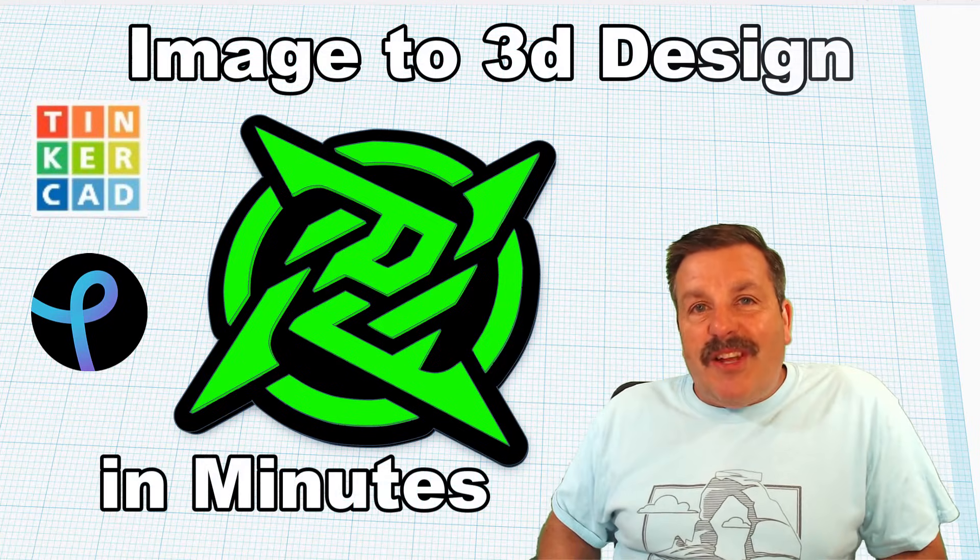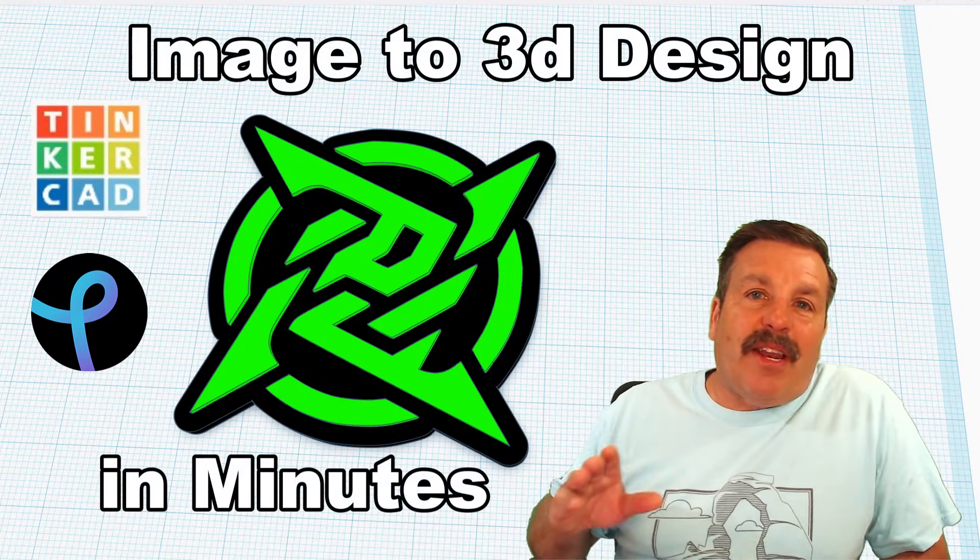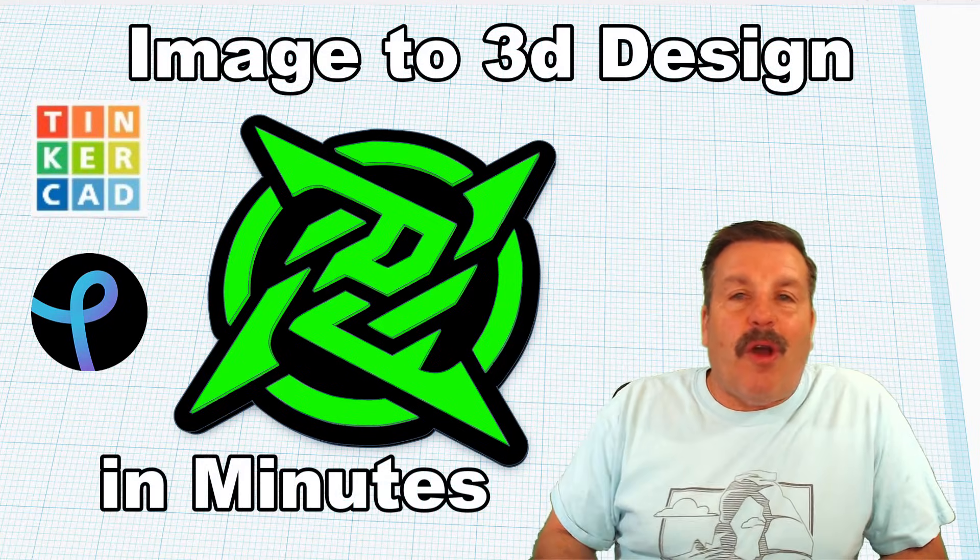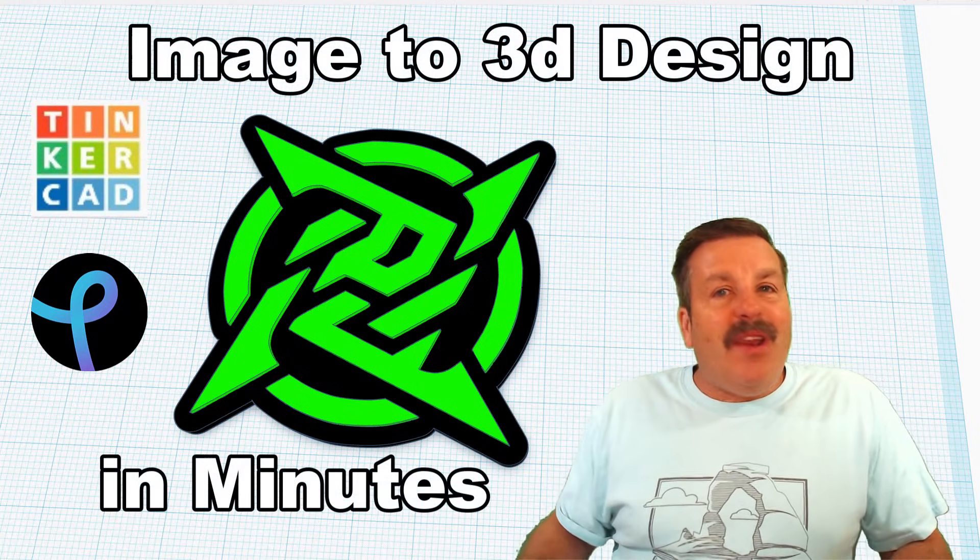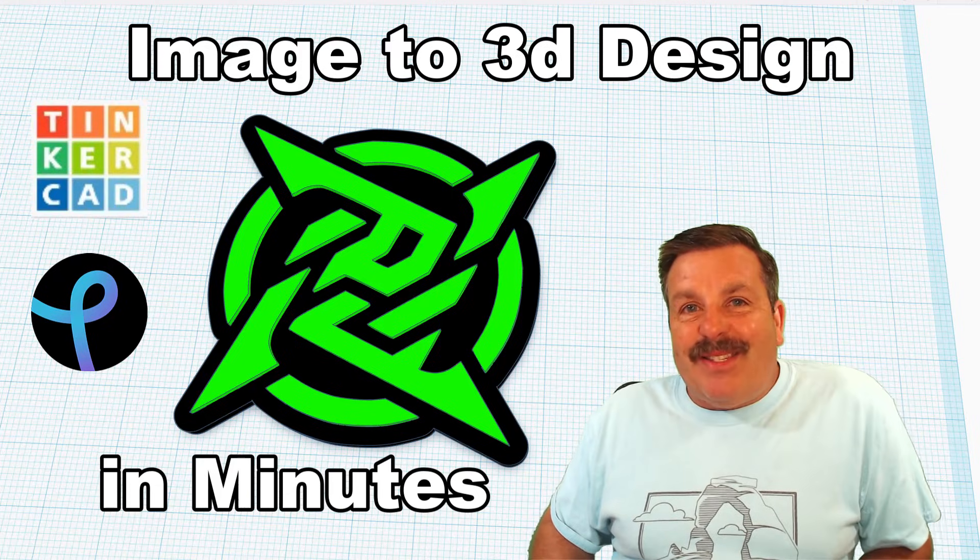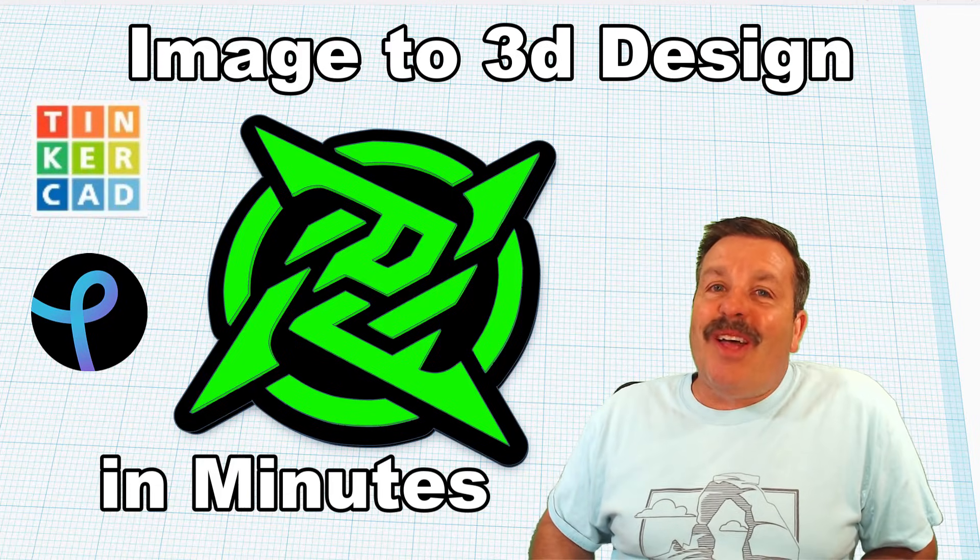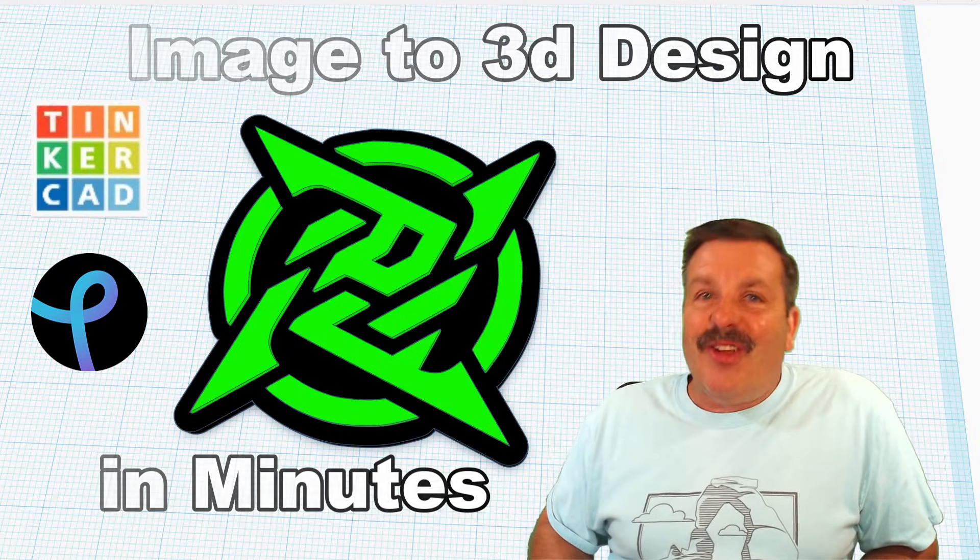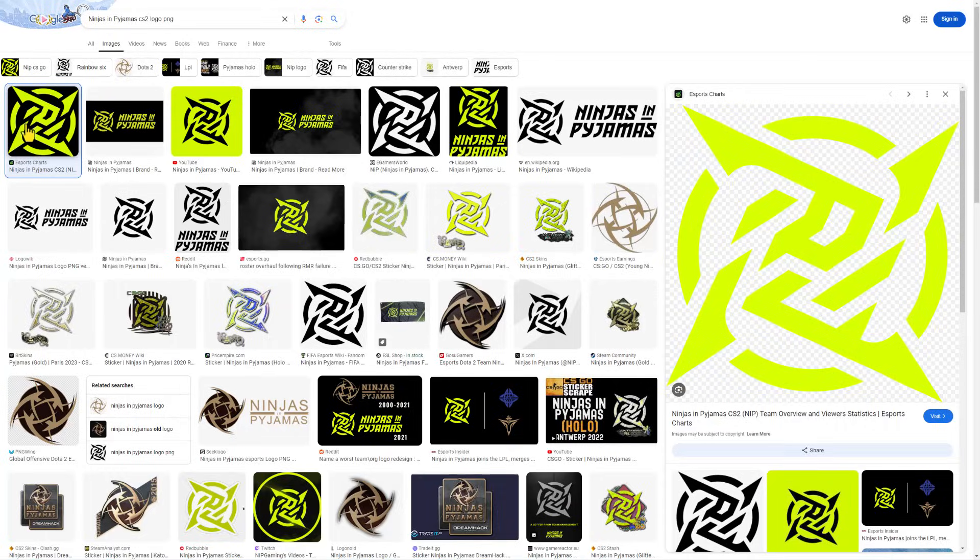Friends, a user reached out saying, how can I turn this logo into something I can 3D print? I've got some tricks, so let's get cracking.